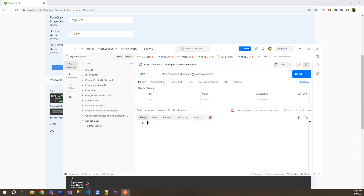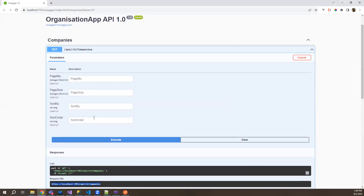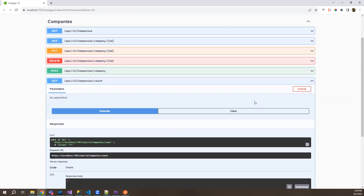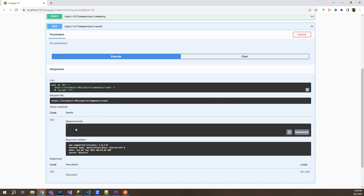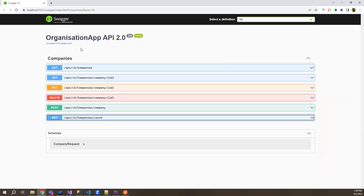So it is successfully finding the count endpoint with version two. This is the way it is helpful wherein your V1 can already be in use, and you can deploy the updates without touching V1 — V1 is still working but you've made the changes in V2. Simultaneously you can test both, and once you are good to go with V2, you can consume V2 in whichever application you are in. So this is one method of doing it using URLs.